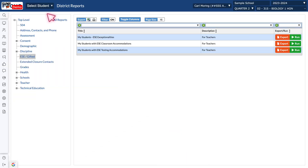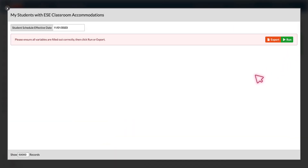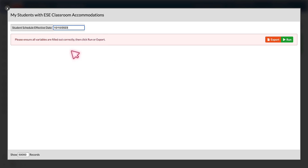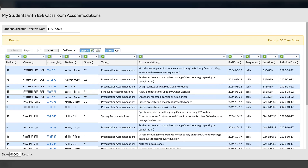Back on this screen, if you choose Classroom Accommodations, click the green Run button and you're going to get this screen. On the left-hand side, choose the Student Schedule Effective Date that you want to pull from, and then click your green Run button. Once you do that, your report is going to appear, and it will have information that's pertinent to each student.